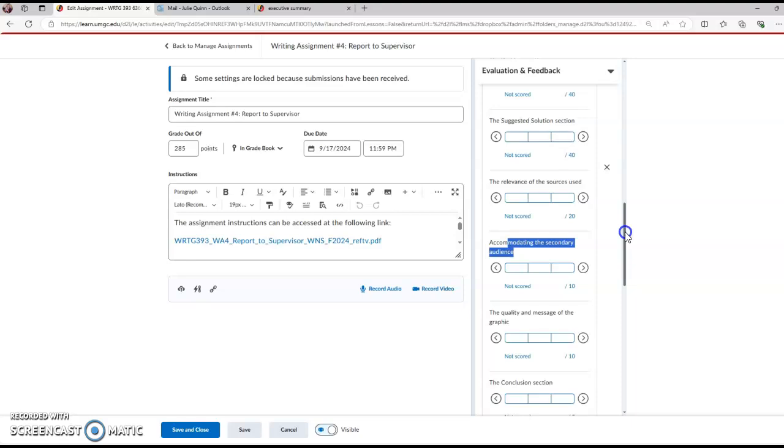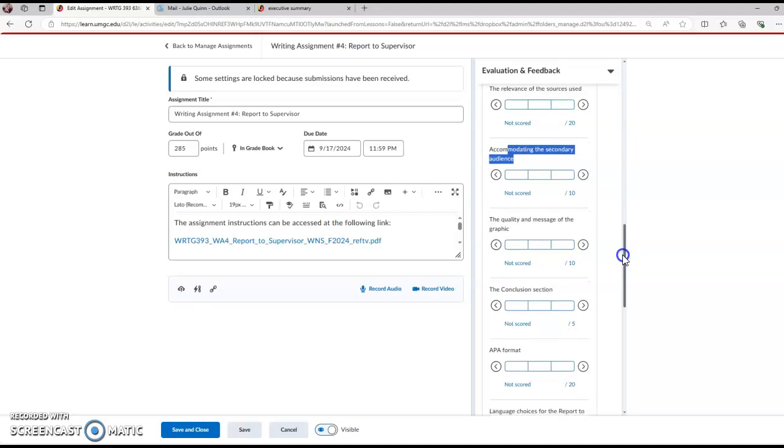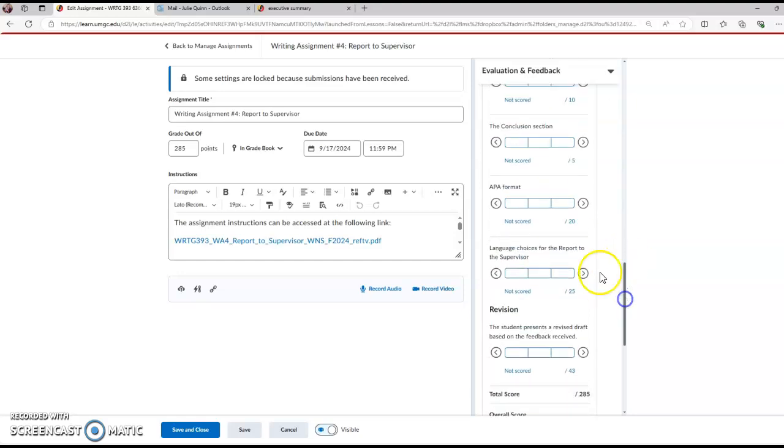Tone and maybe knowing that Mark and some of your colleagues may not know some of these concepts, defining some of those terms would be a nice accommodation, right? The quality and message of the graphics, I can't say more strongly that you really want to avoid like the cliparty concept art images and you want to use data driven images. The APA format, that's for in-text citations and references, the sentence level grammar.